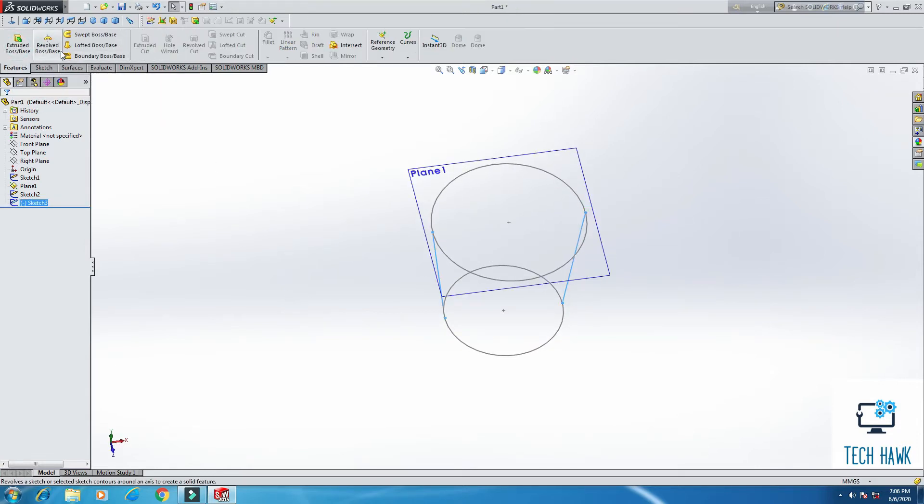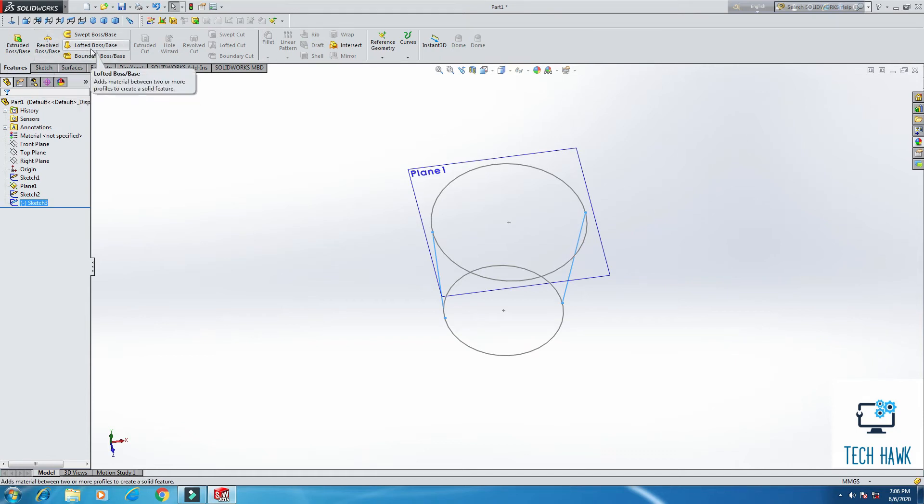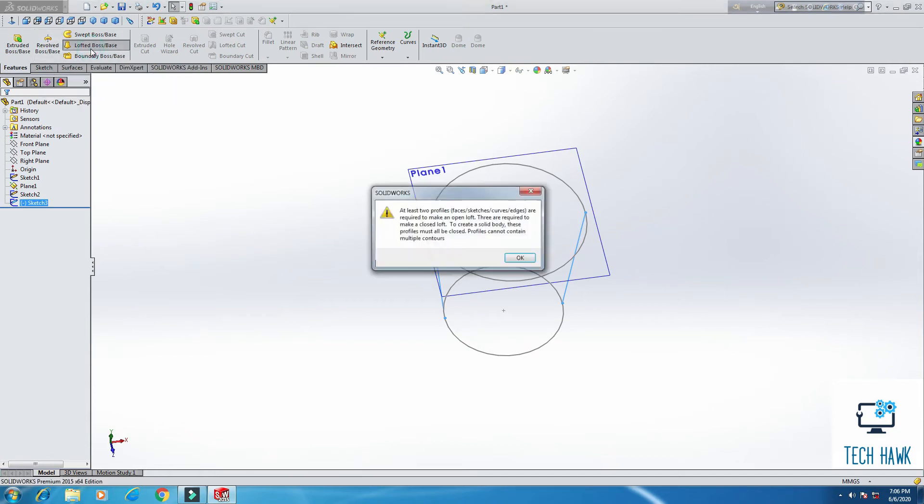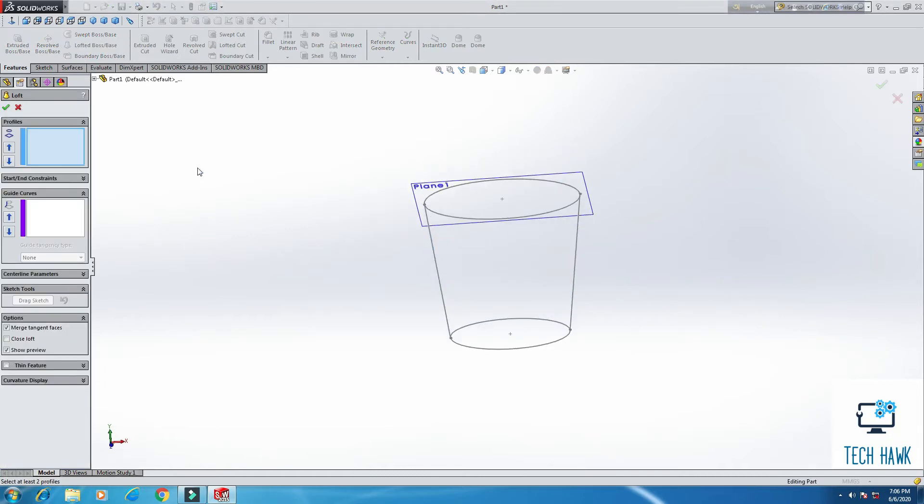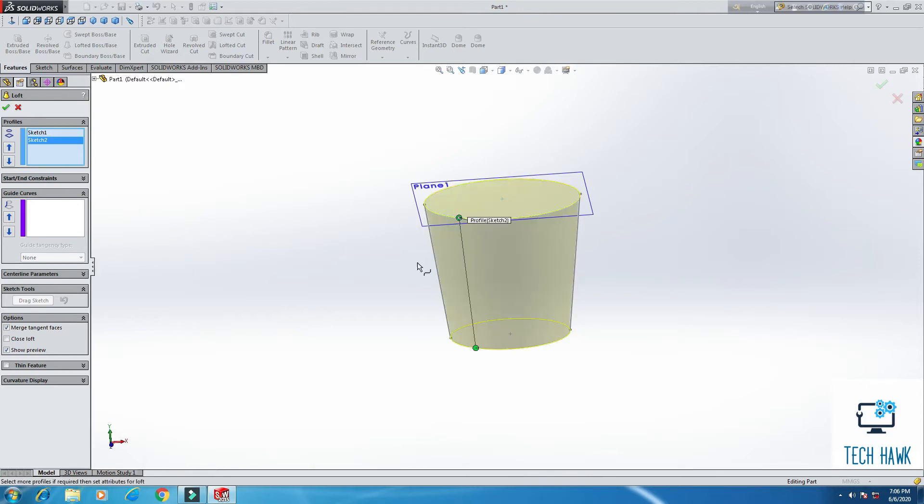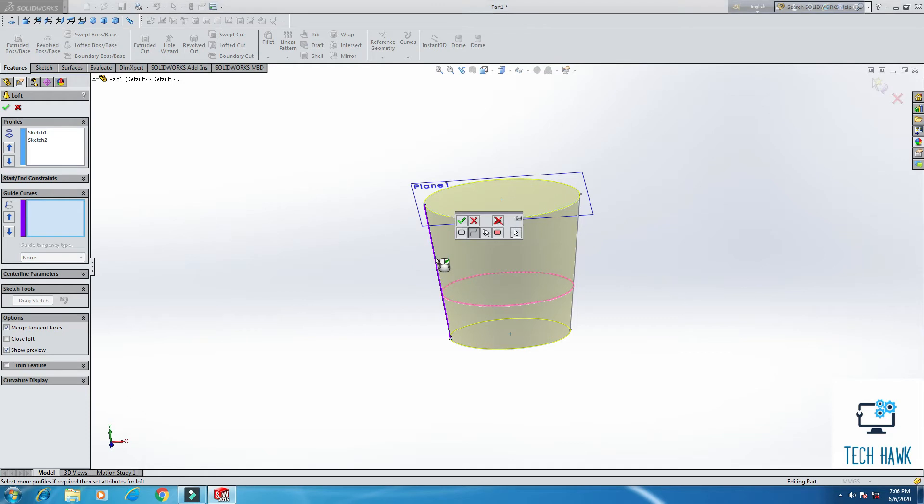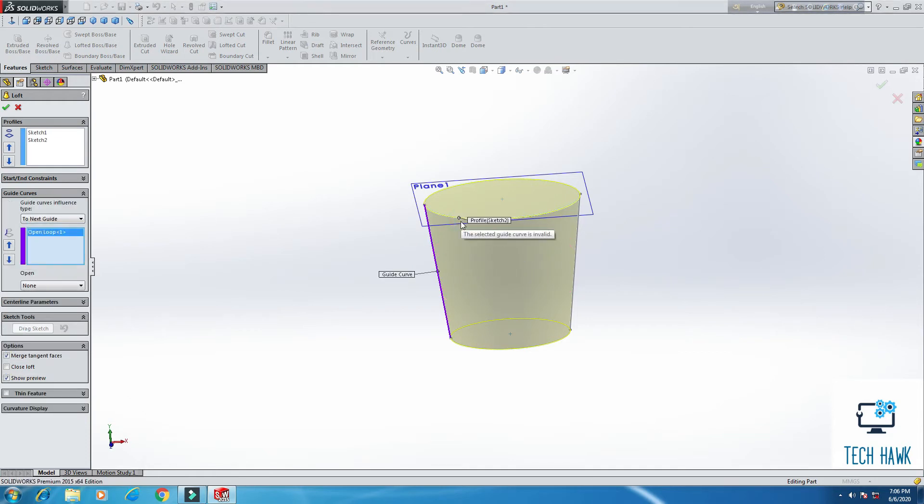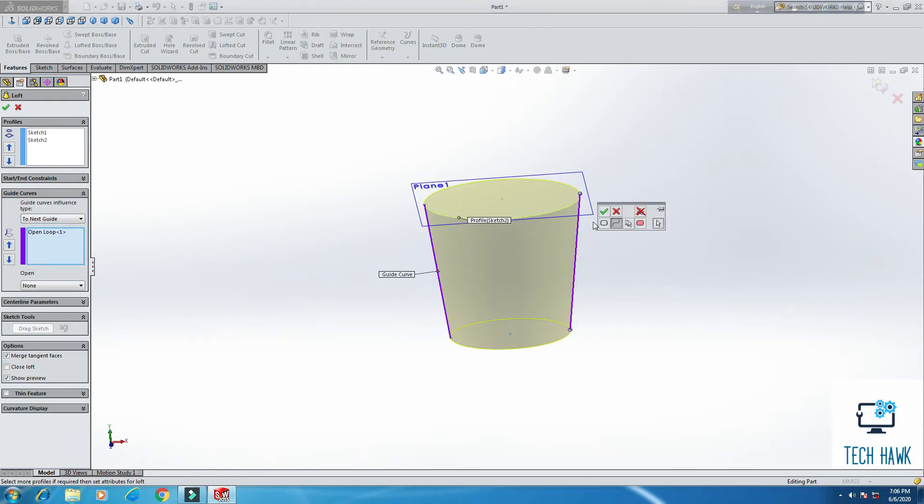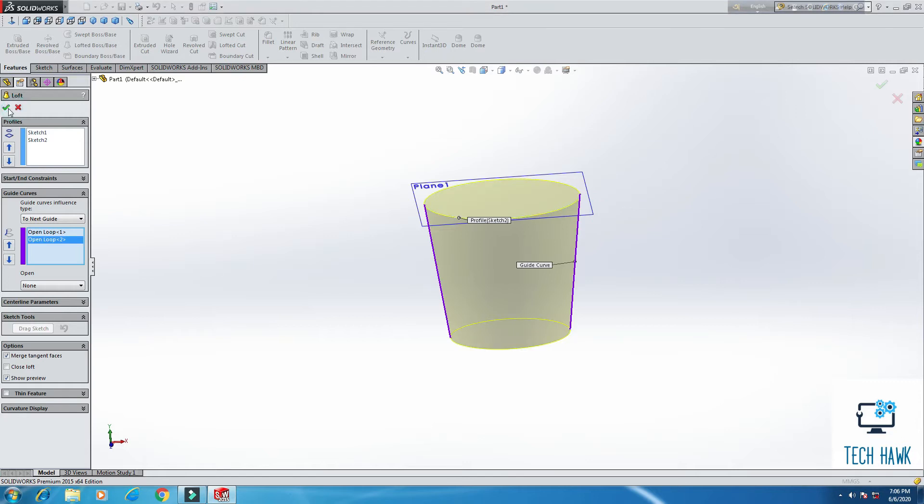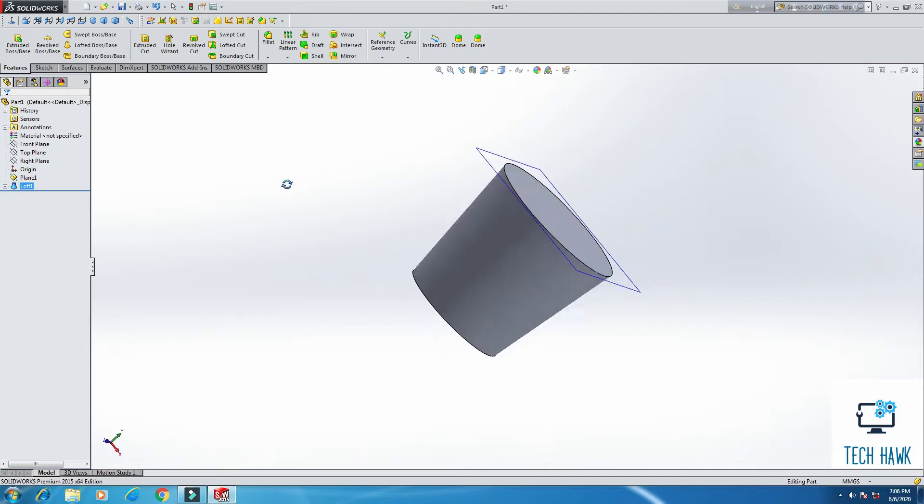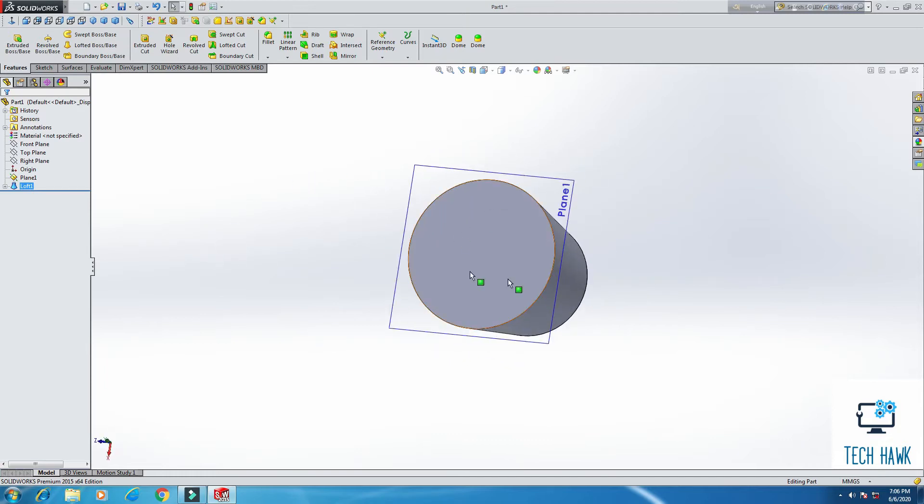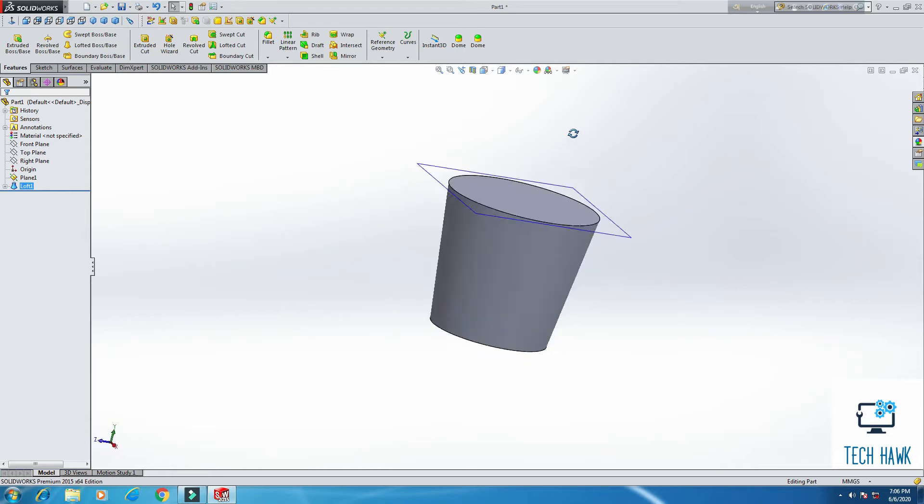And from features, select loft boss. So the profiles, I am going to select these two circles. And you see, automatically it has taken the guide curves. So we have a shape of the trash can, but we need to make this thing hollow. We have to make space here.